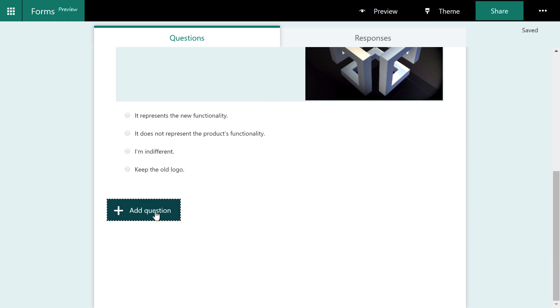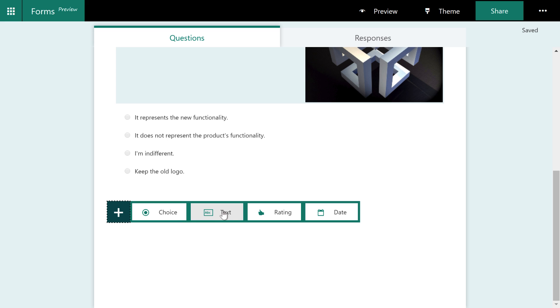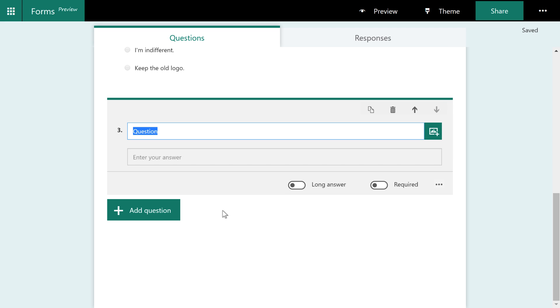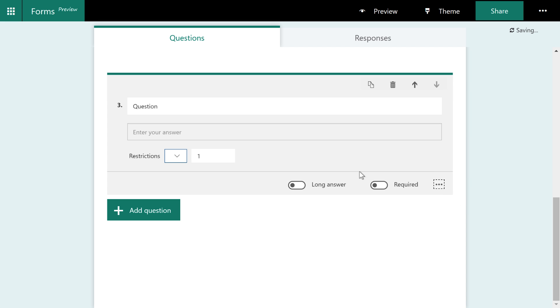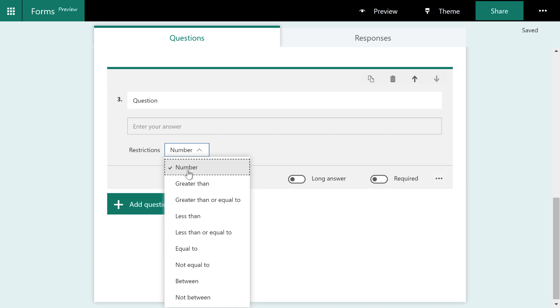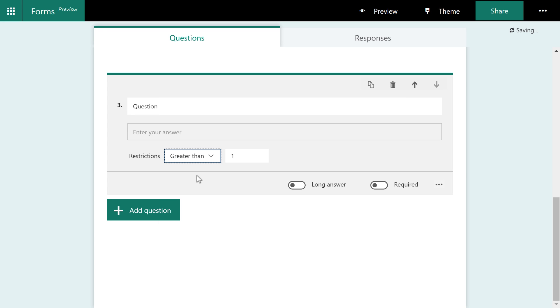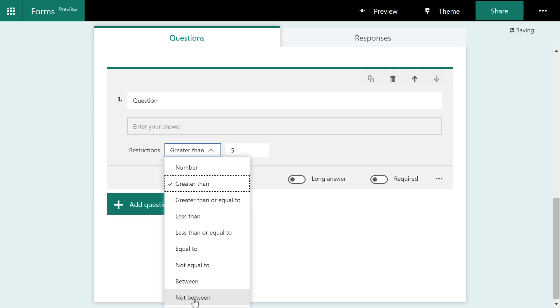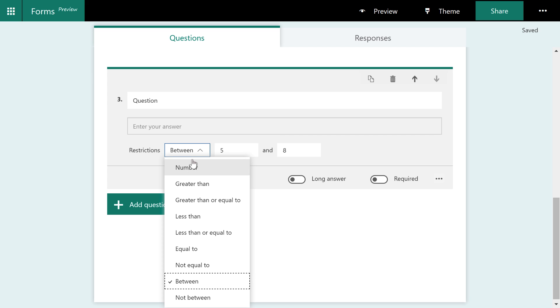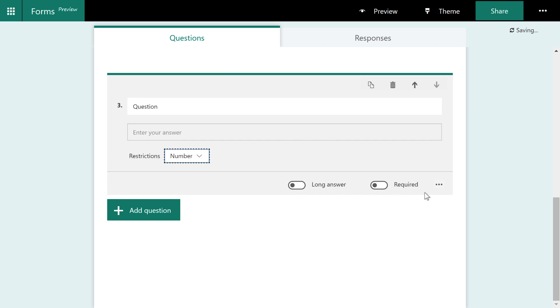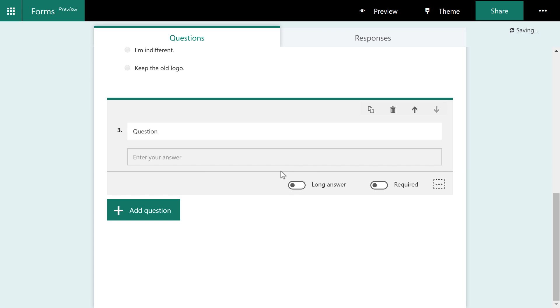Now we're going to ask another question. This time we're going to choose text. Now this text option is a little misleading because you can actually come down here to this little context menu. And you can go to restrictions and you can actually say, hey, it should be numbers. And that number has to be greater than five. Or you could say this number has to be between five and eight. So you can actually set up an answer that is responding with just a number that someone types.